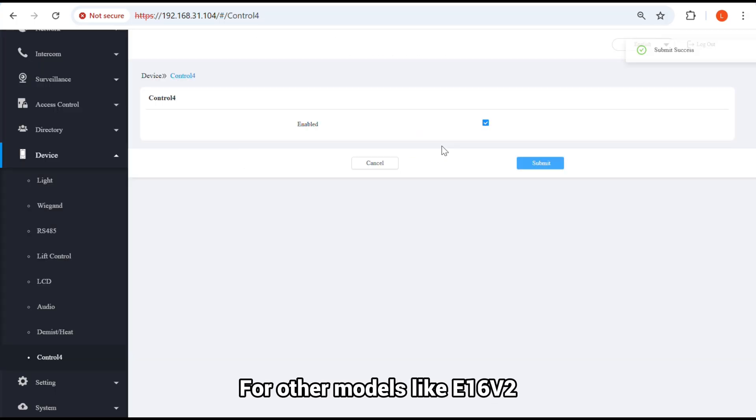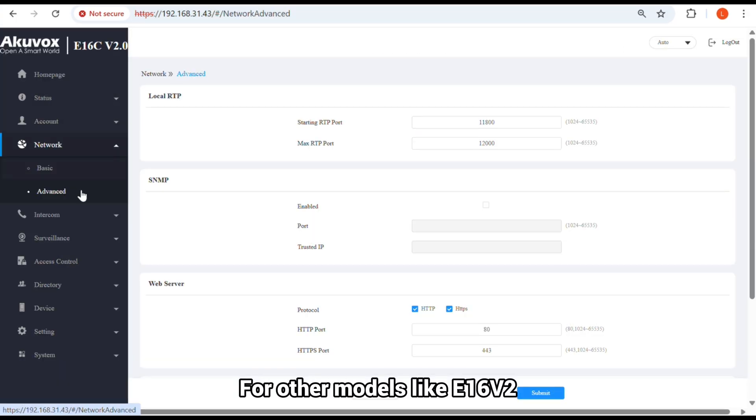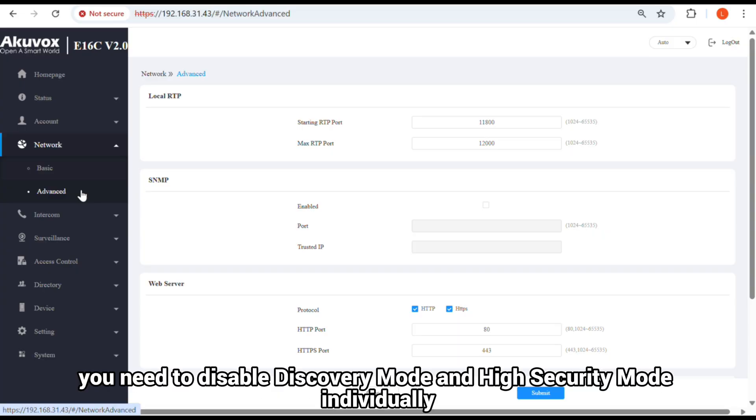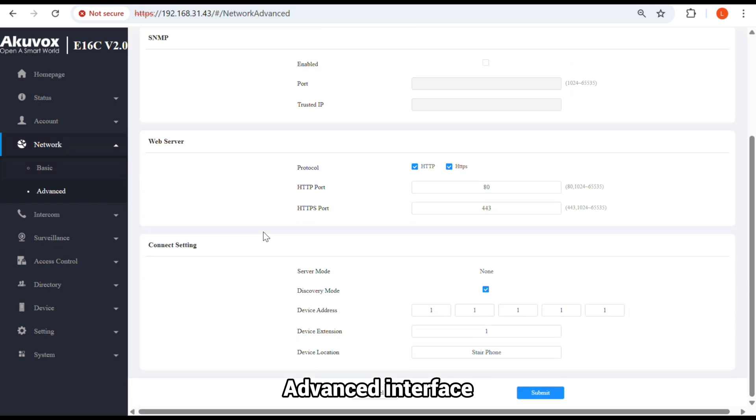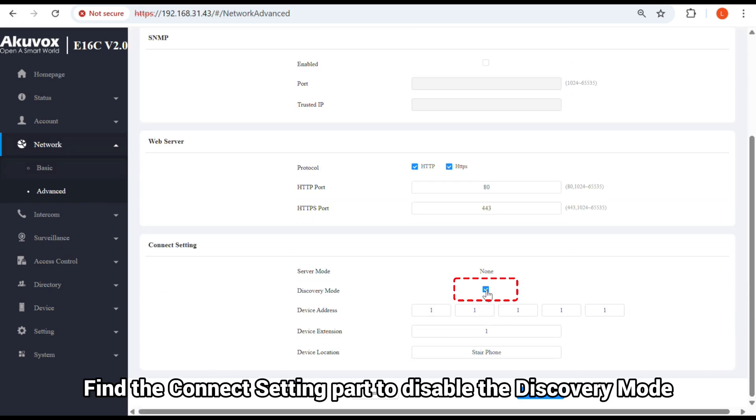For other models, like E16V2, you need to disable Discovery Mode and High Security Mode individually. Go to Network, Advanced Interface, and find the Connect setting part to disable the Discovery Mode.